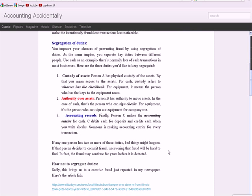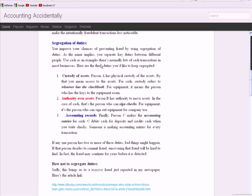So now we get to the three duties that we ideally would like to segregate or separate. Now we do understand that in most companies that have just a few employees it may not be possible to segregate these duties. So let me just put that out there first. You improve your chances of preventing fraud if you segregate these duties between different people. And the example that I usually use to explain segregation duties is cash because it's something somebody can get their arms around quickly.